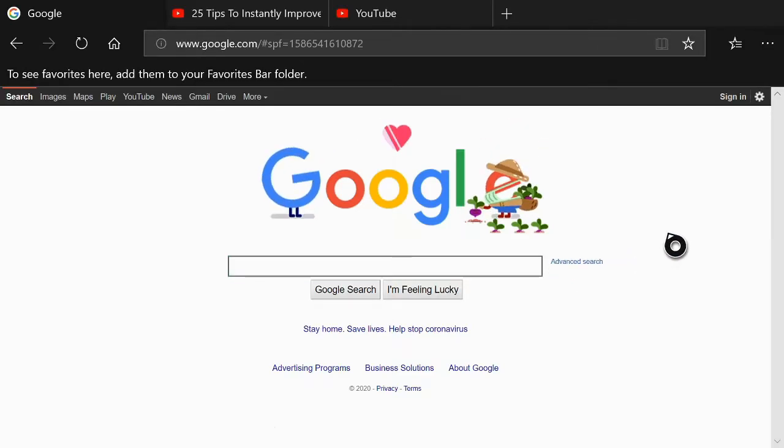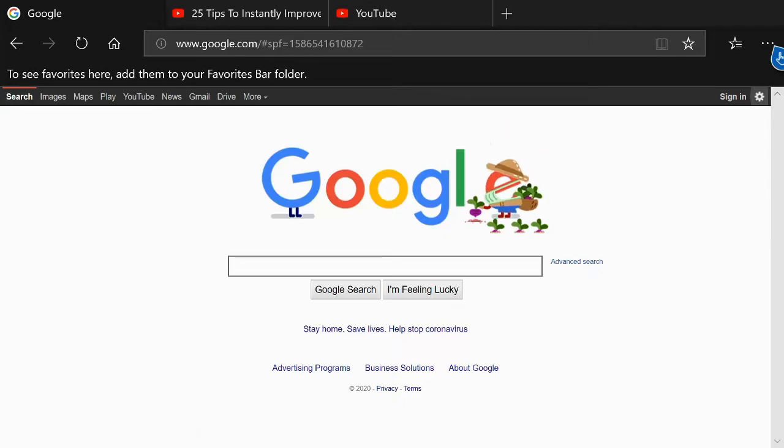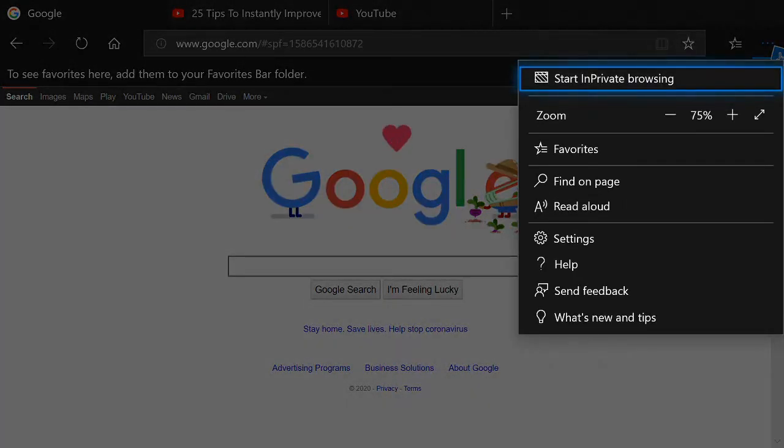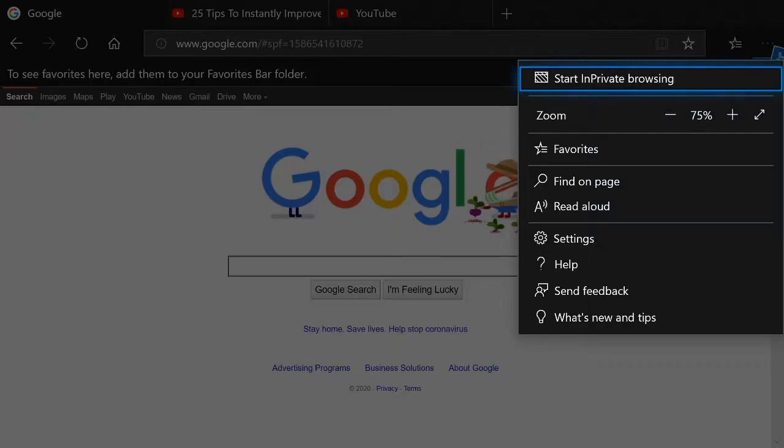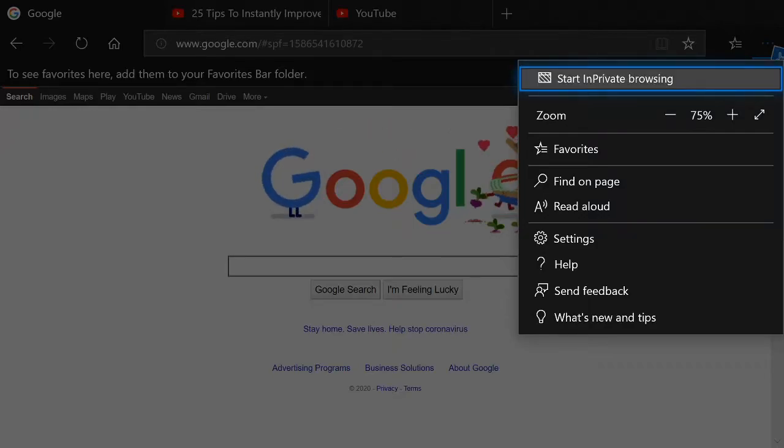On the upper right hand side of the screen there's three little dots. If we select A on this we go to start in private browsing. It's the first option on the top. Let's select A on this.